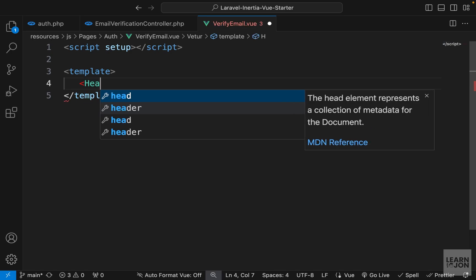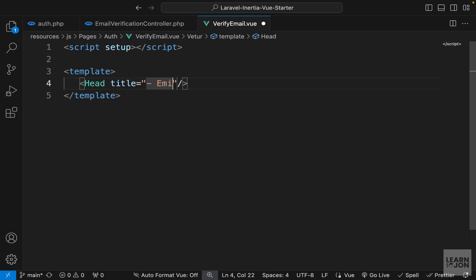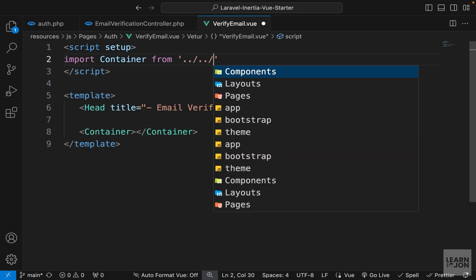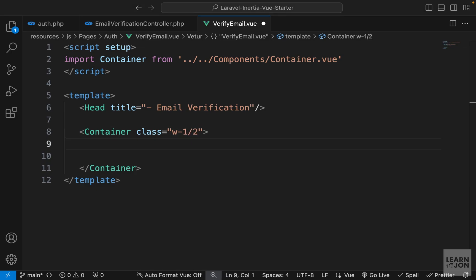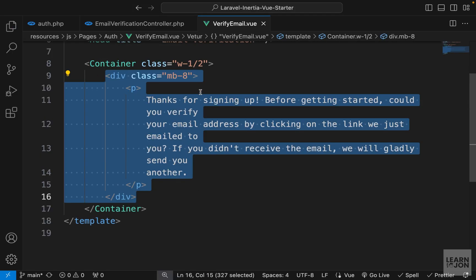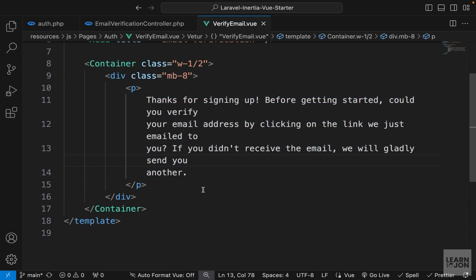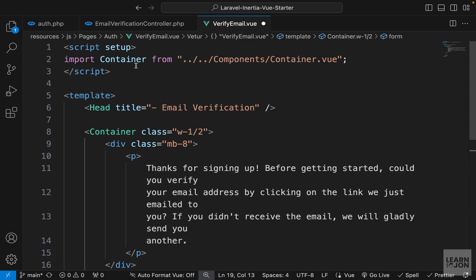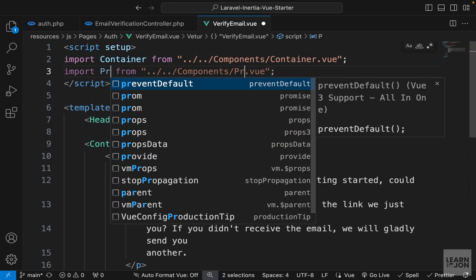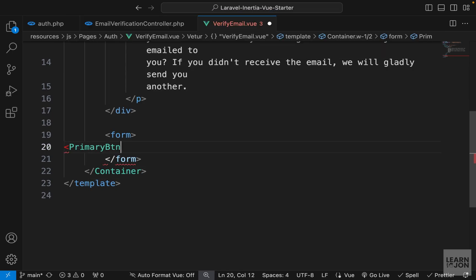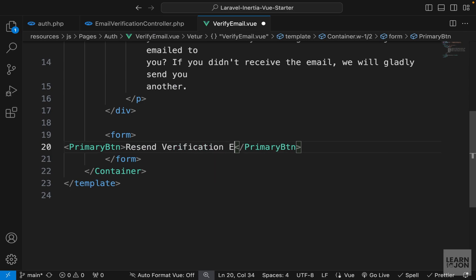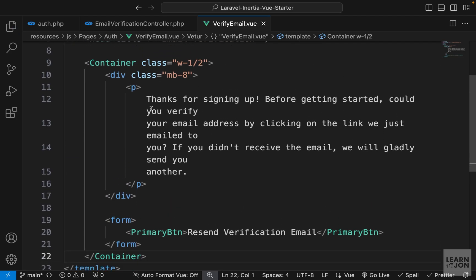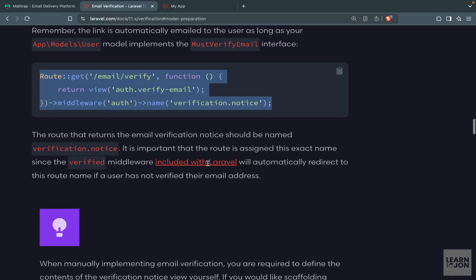Inside the template, add a Head component with the title 'Email Verification', then a Container component (imported from the components folder) set to half width. Inside, add a div with margin-bottom-8 and a p tag saying 'Verify your email'. Below that, a form with a PrimaryBtn component (imported) with the text 'Resend Verification Email'. We'll bind it to form processing later. That's our simple view component.